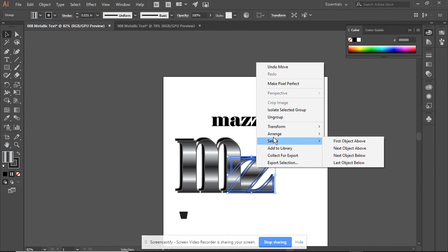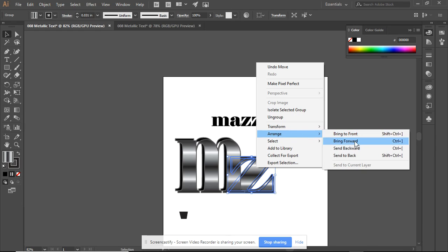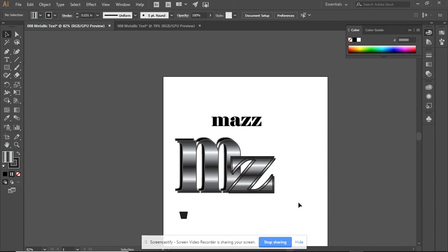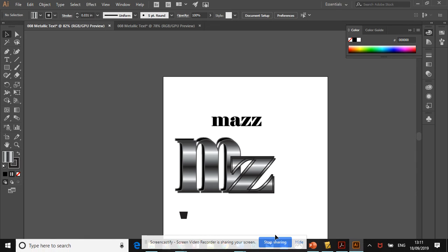So let's arrange it. Bring it to the front. There you go. That is the beginning of creating a metallic text. I hope you enjoy this and we will see you on the next video tutorial.